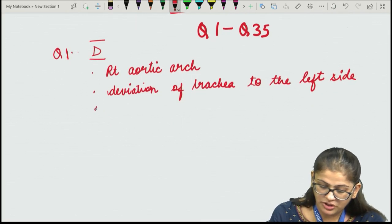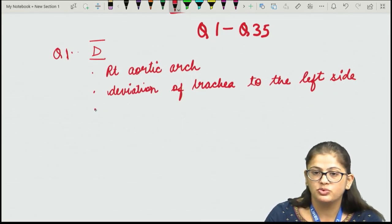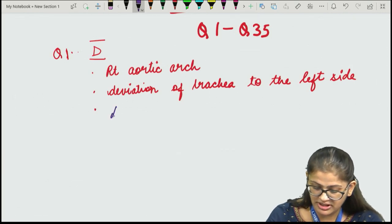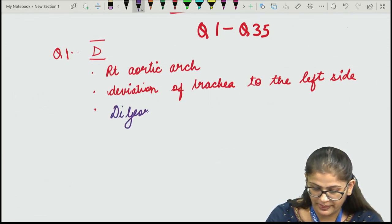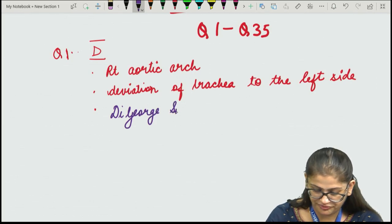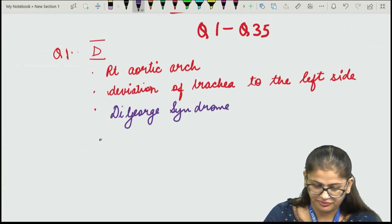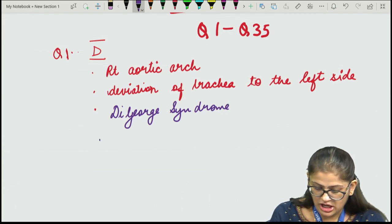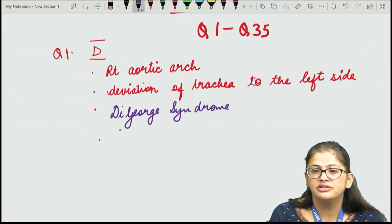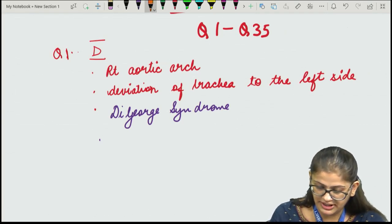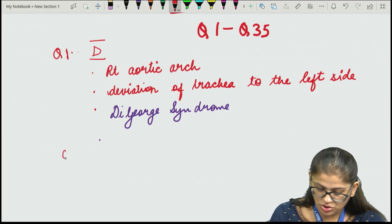The right aortic arch is also associated with certain chromosomal anomalies, and important amongst them is DiGeorge syndrome. These are the salient points to remember about the right aortic arch.